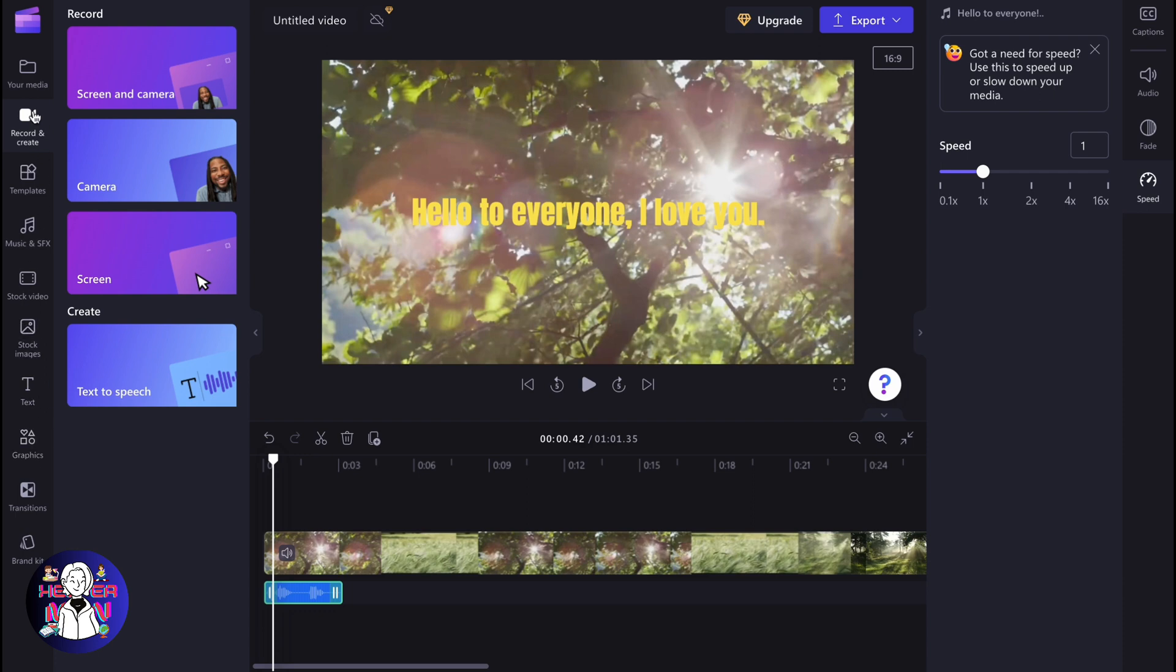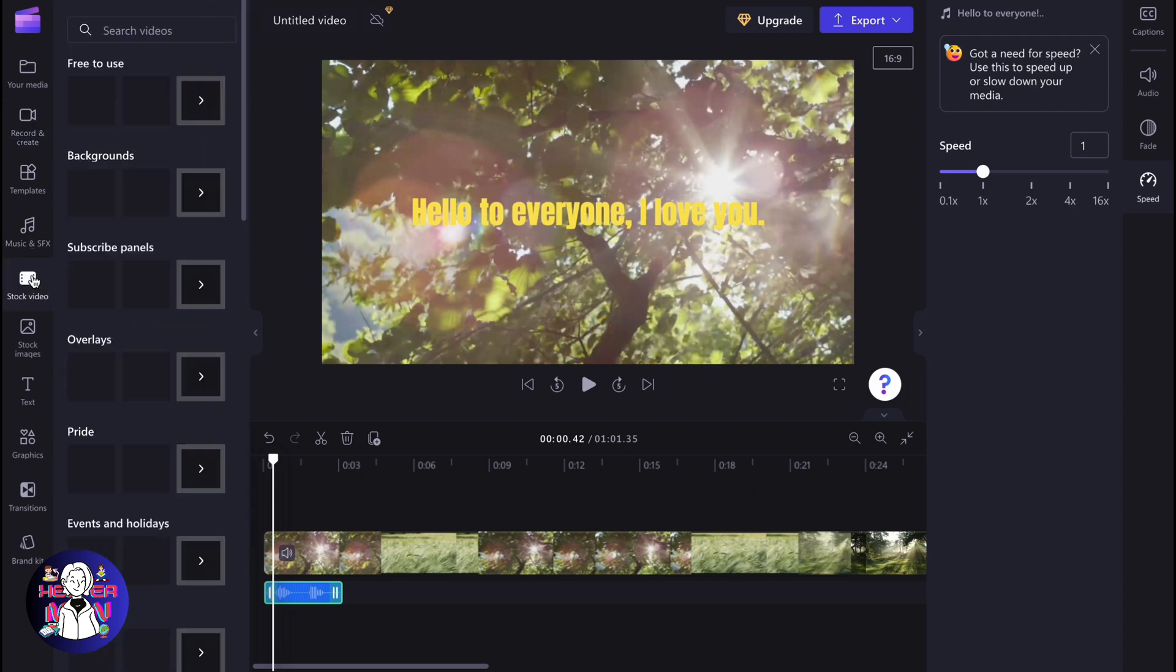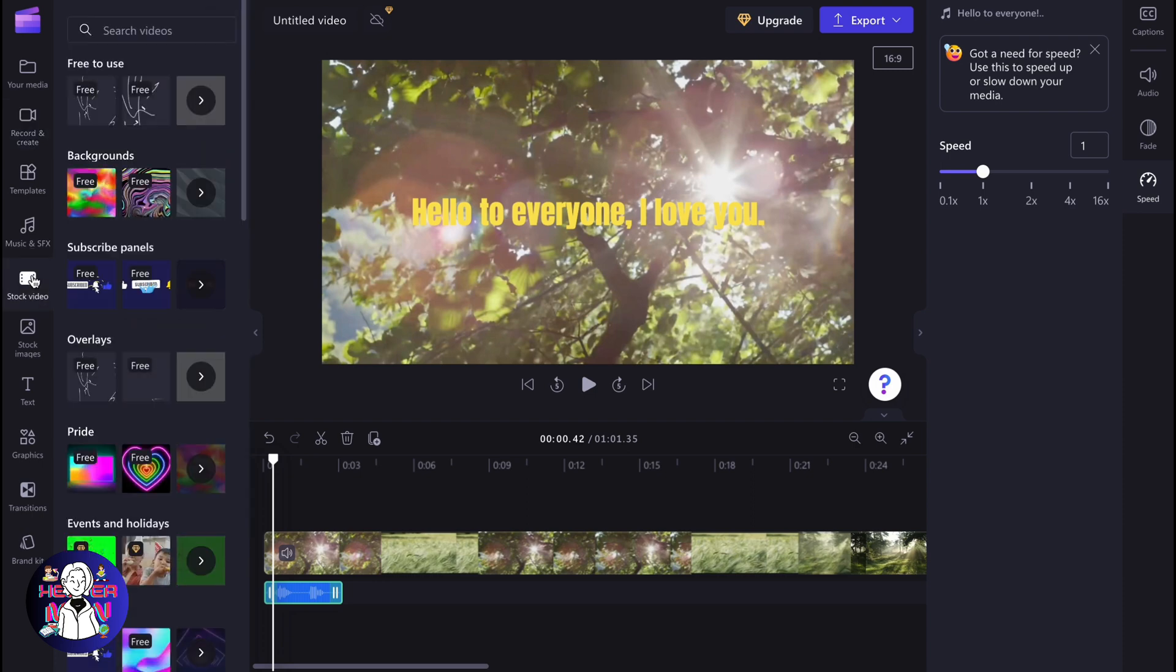As you can see, we don't even have AI tools inside. All we can do is simply create it ourselves, add stock videos, our media, and try to manage it.